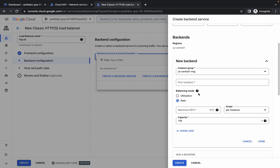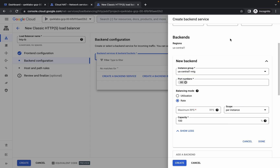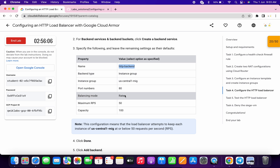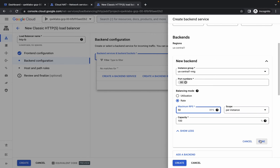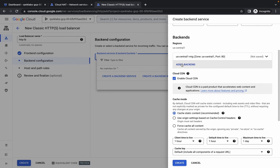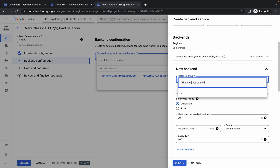For the balancing mode in US Central 1, it must be RPS. For the port, type 80, click on blank space, and cross-verify that the port is 80 — sometimes the number changes automatically. For the maximum RPS it must be 50, as you can check in the lab instructions. Click on done. We are done with US Central 1.